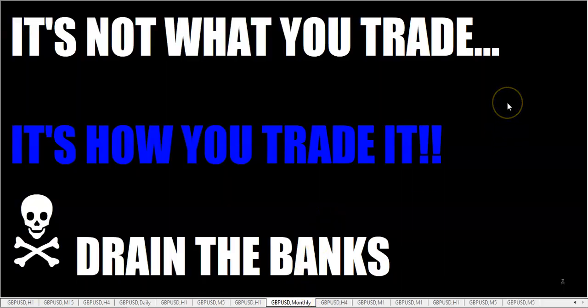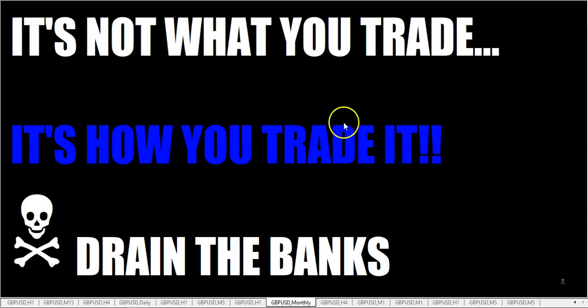So fellow traders, hope that gives you something to use next time you trade. And so when you're sitting down there and you're trading, I want you to always remember and never forget: it's not what you trade, it's how you trade it. So go out there and drain the banks. This is the Rumpled One, over and out.